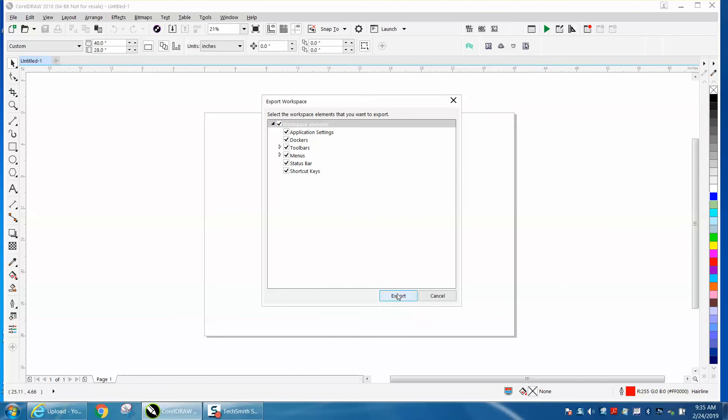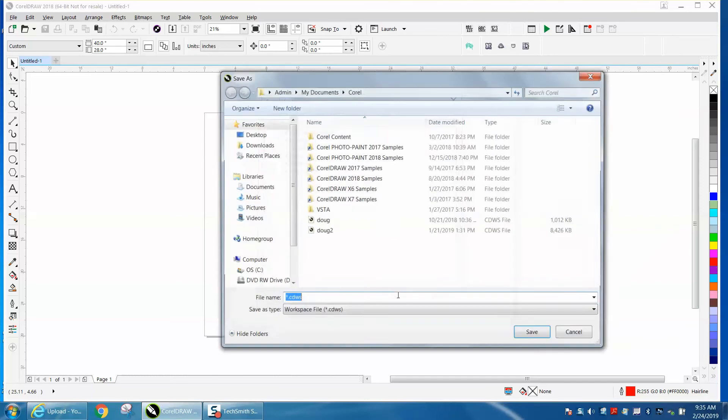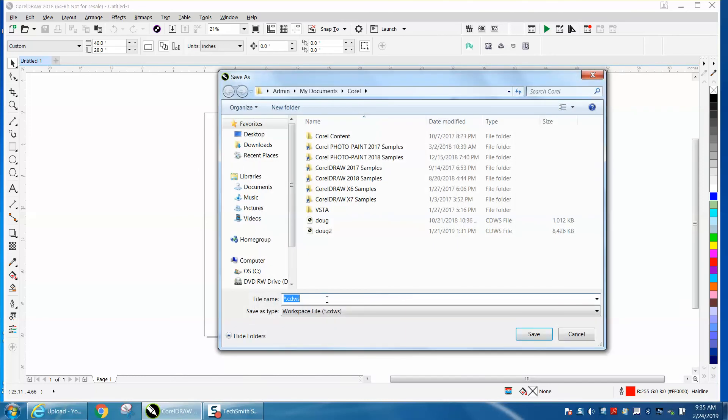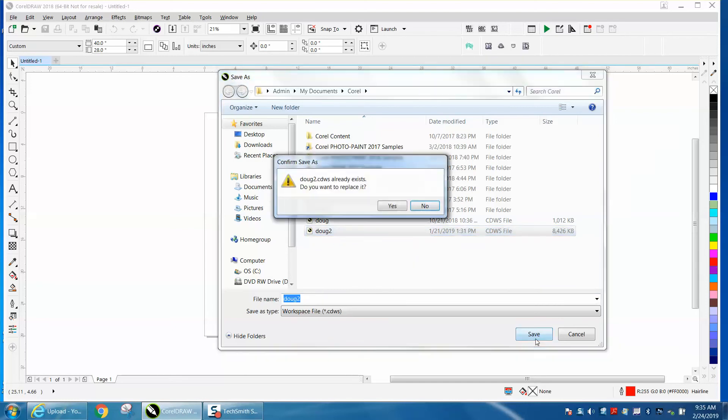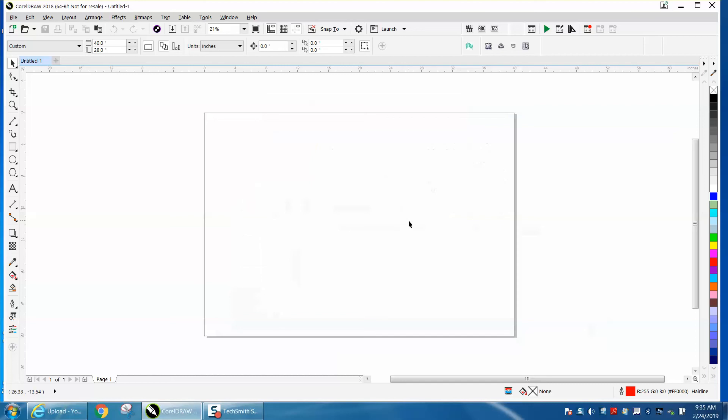That way, I've got it set up, and it's going to put it in a file. I'm not going to do it because, well, I'm going to do it. Dug 2, save it, replace it. And then, if you still don't have all this, turn Corel off. Just exit out.